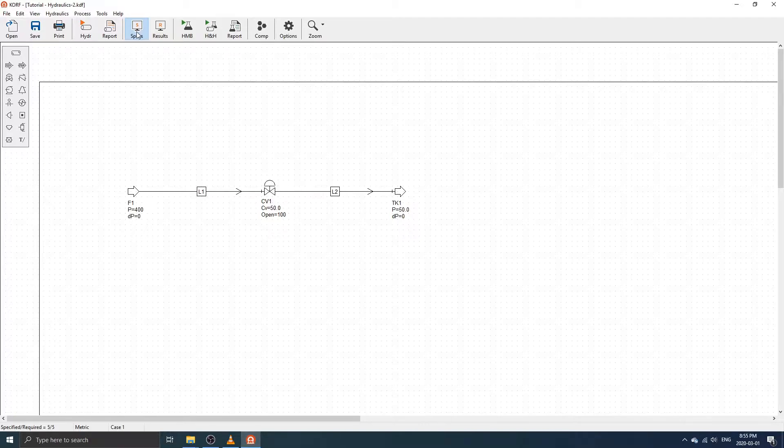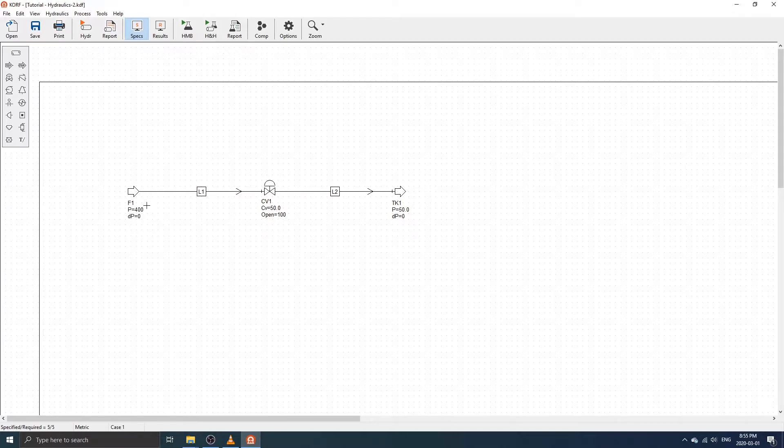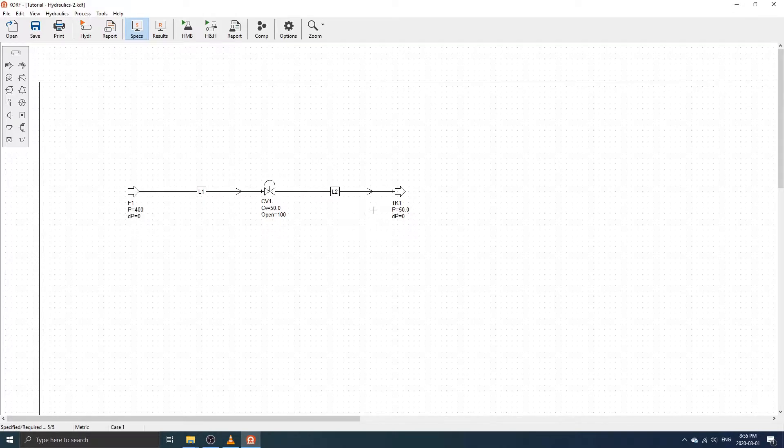With the current specifications, CORF will calculate the flow rate through the system using the specified feed and product pressures, as well as the control valve size.